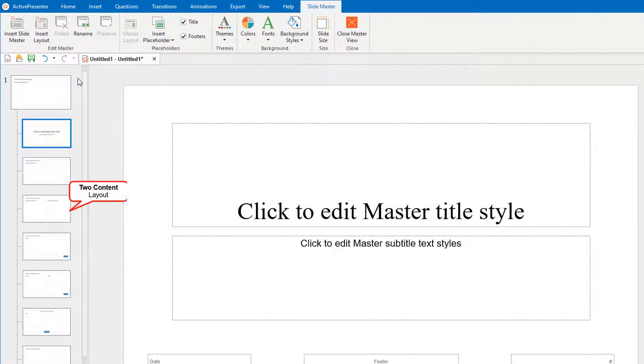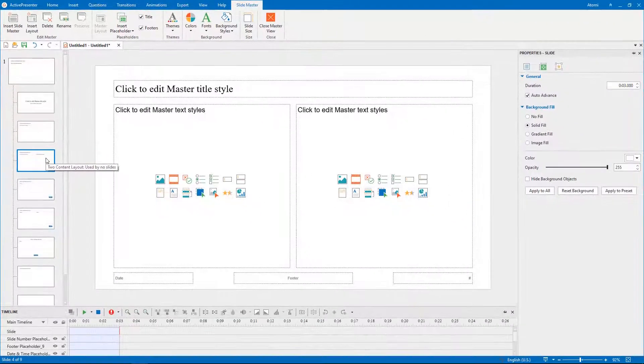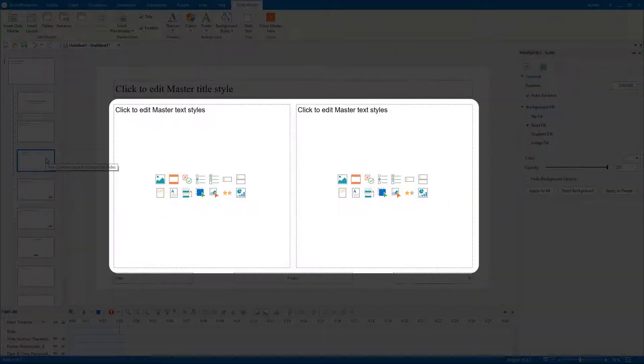Select the two content layout. As can be seen, this layout helps to add two questions per one slide.